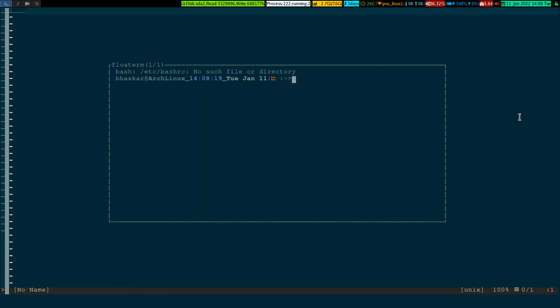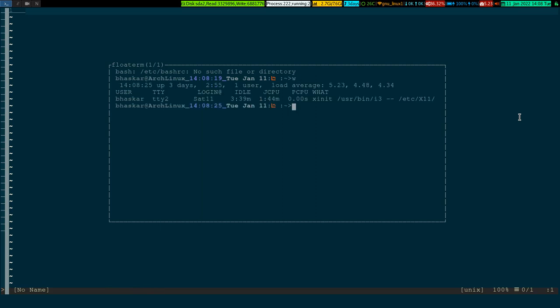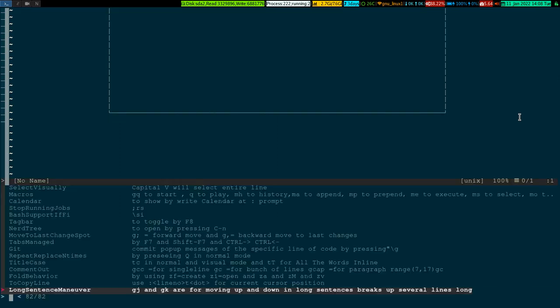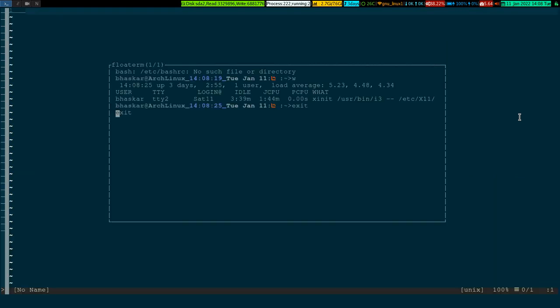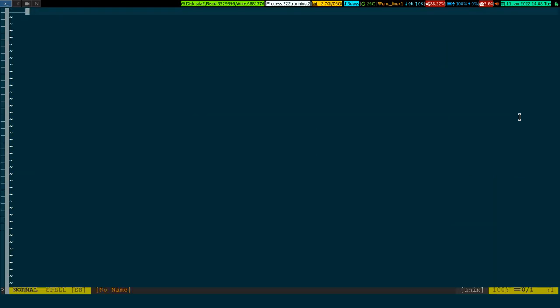Once I've done my work in the terminal, I can simply exit. To toggle it away, I press Leader+FT — that's float toggle. So Leader+FT will bring the terminal up or dismiss it.